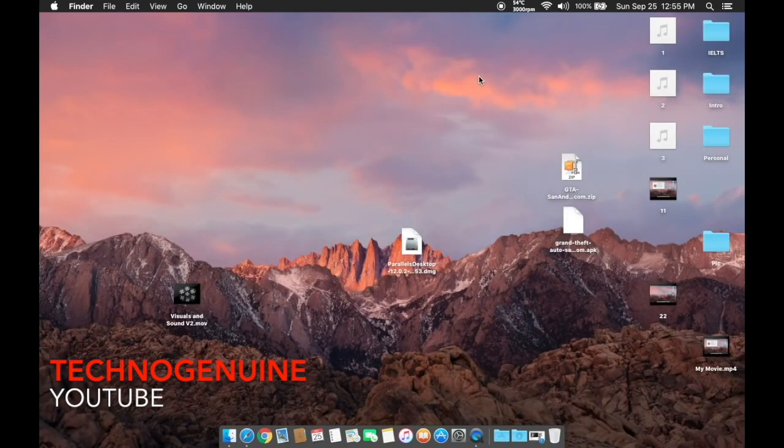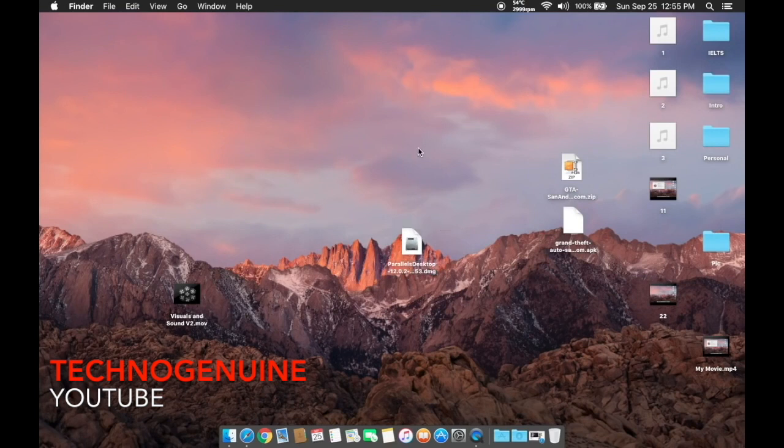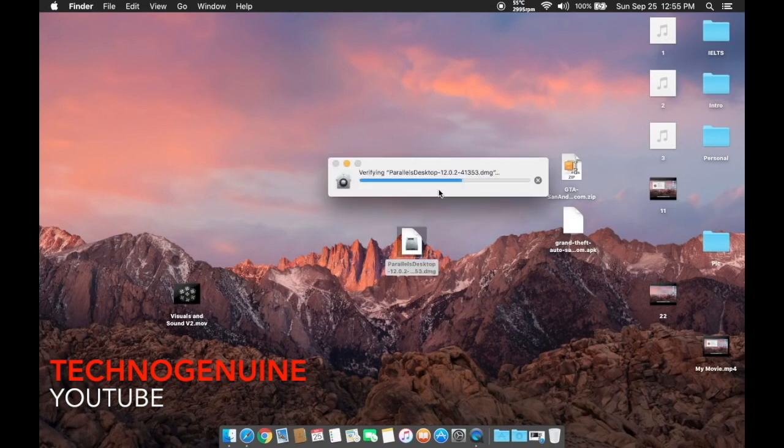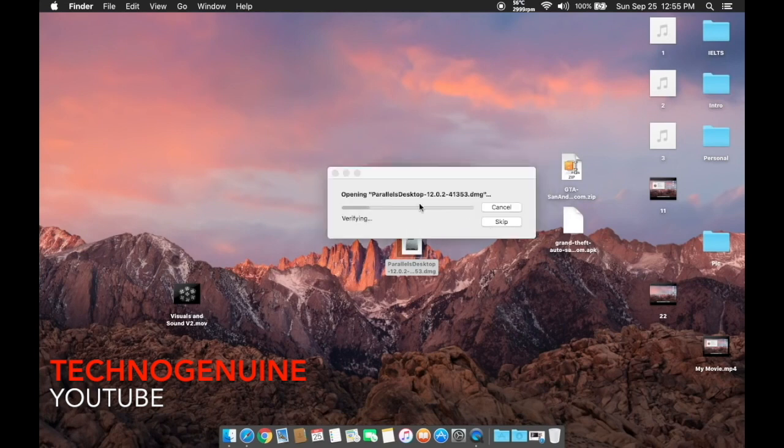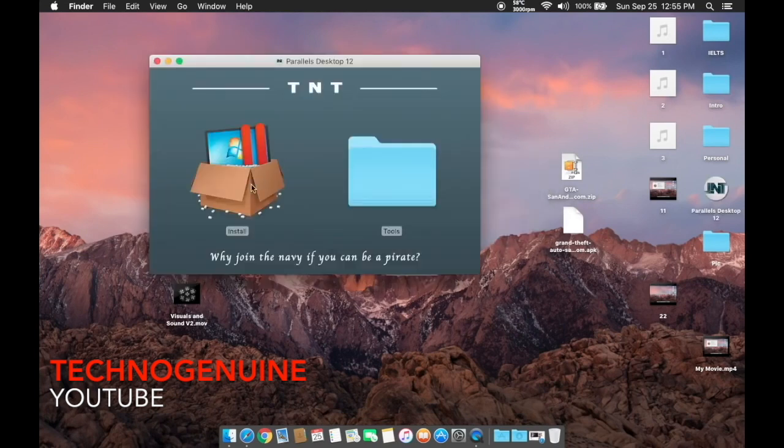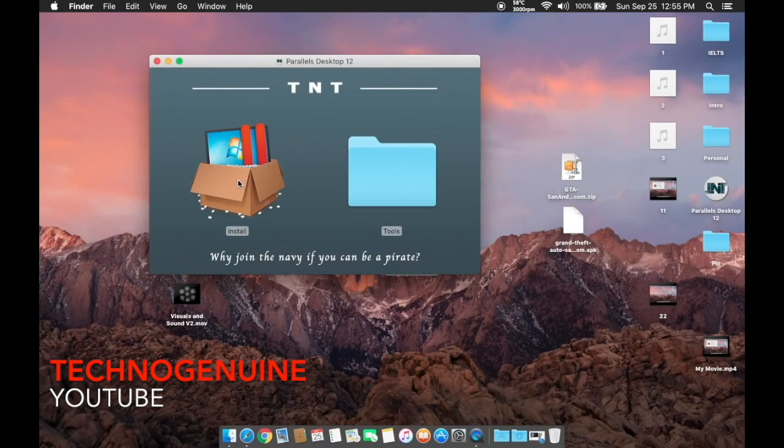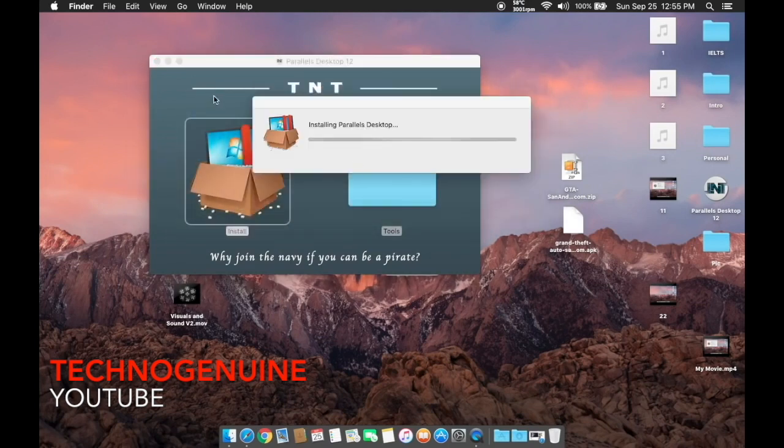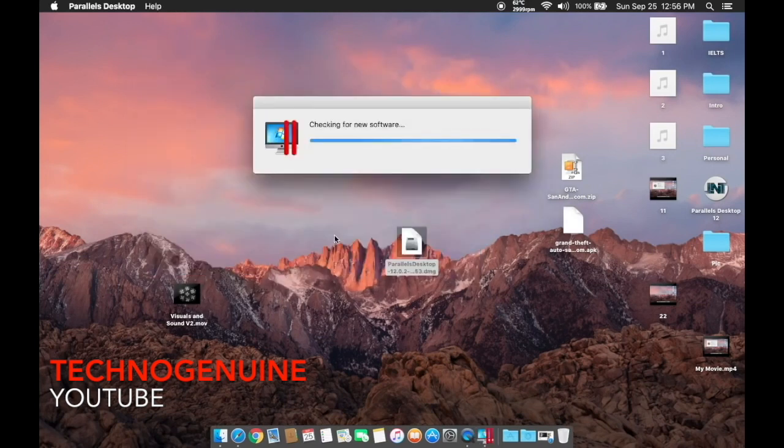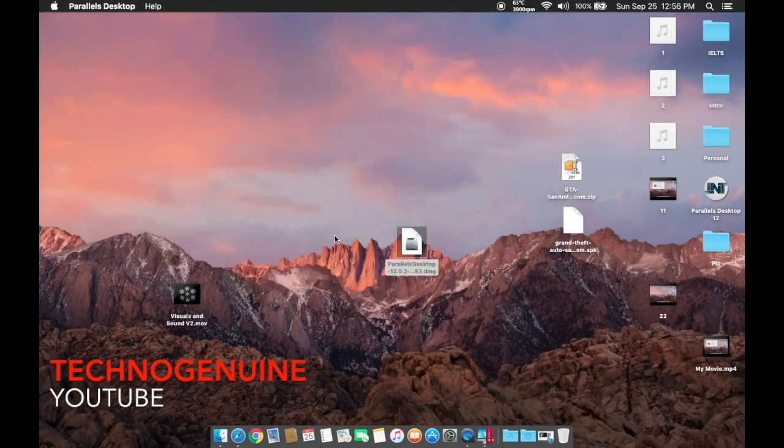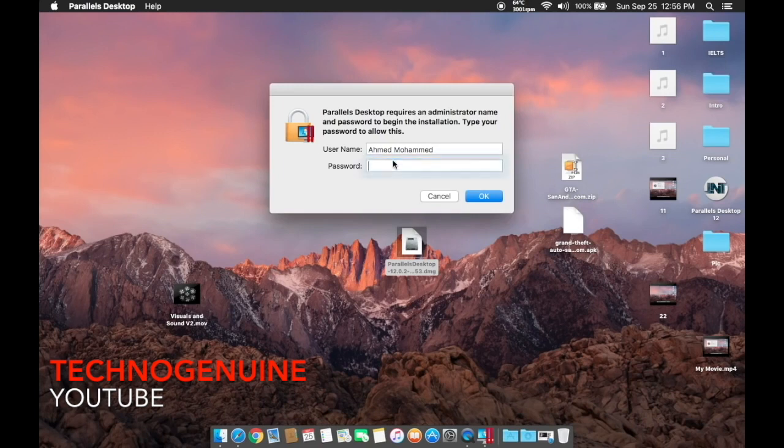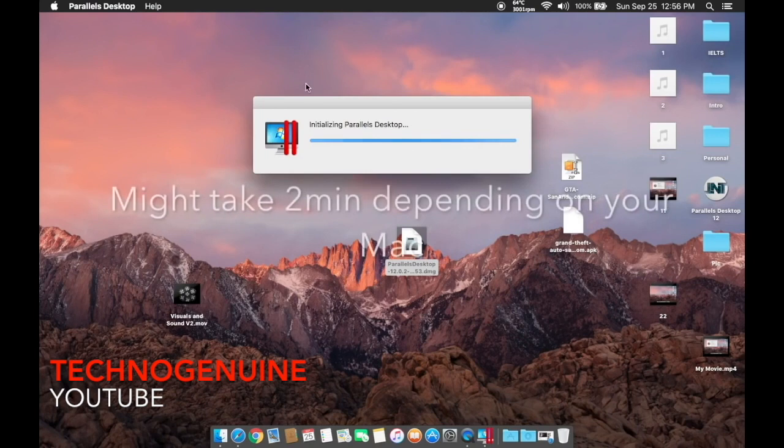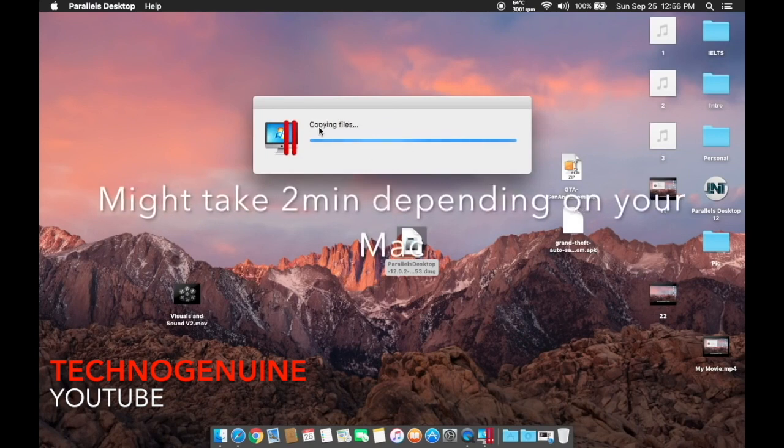So first off, you have to download this file. The link is going to be in the description below. Once you have downloaded the file, double click the downloaded file, and then double click install. Now what you have to do is to input your password.